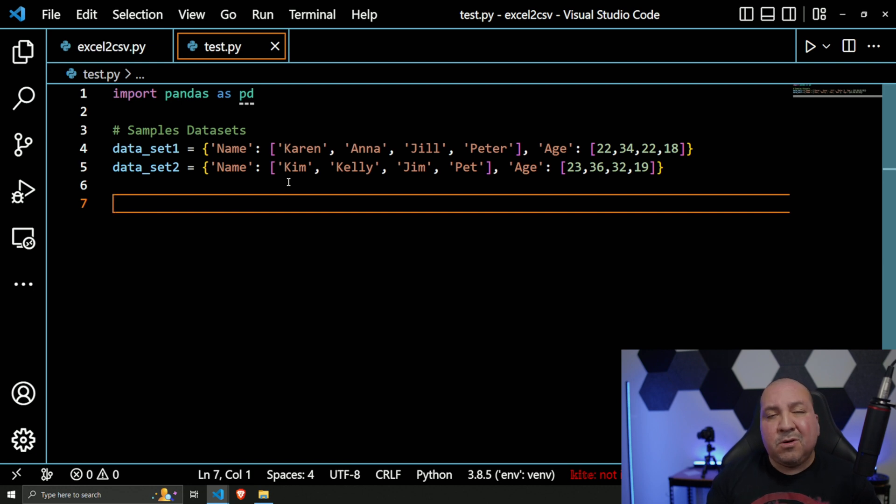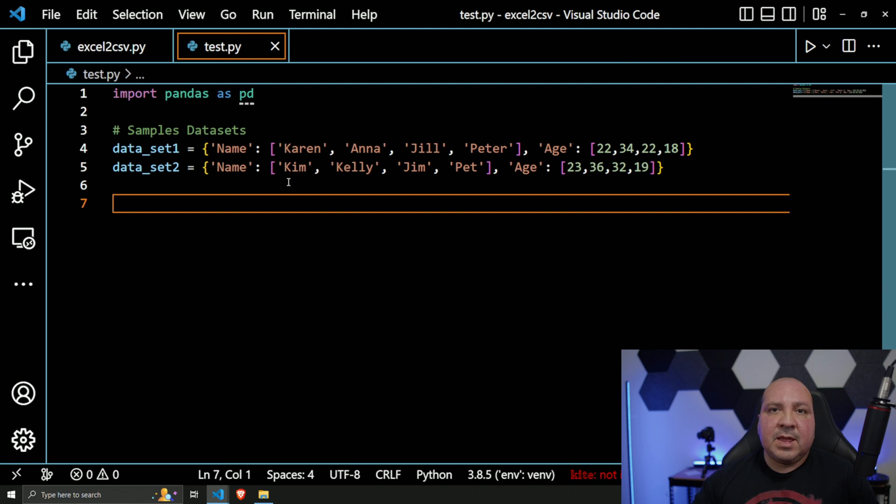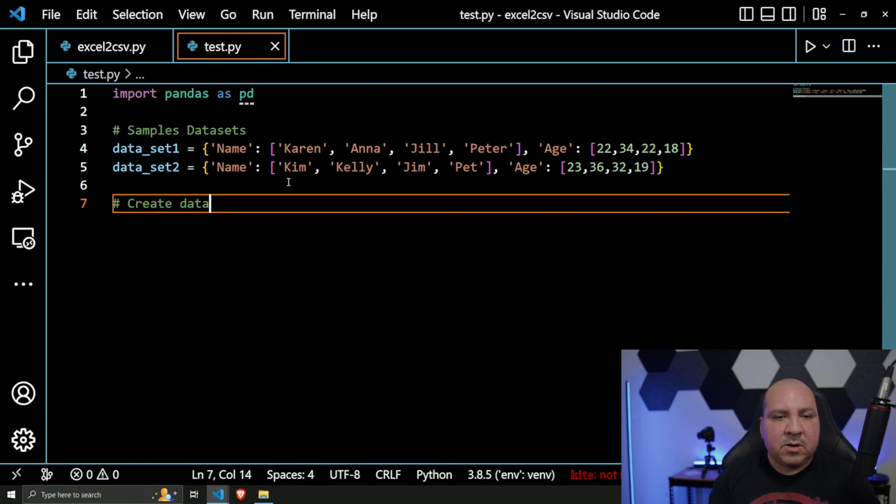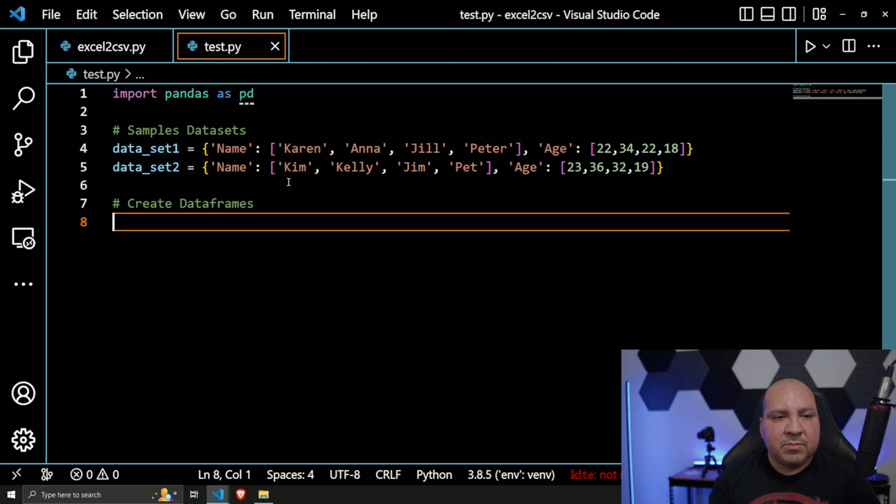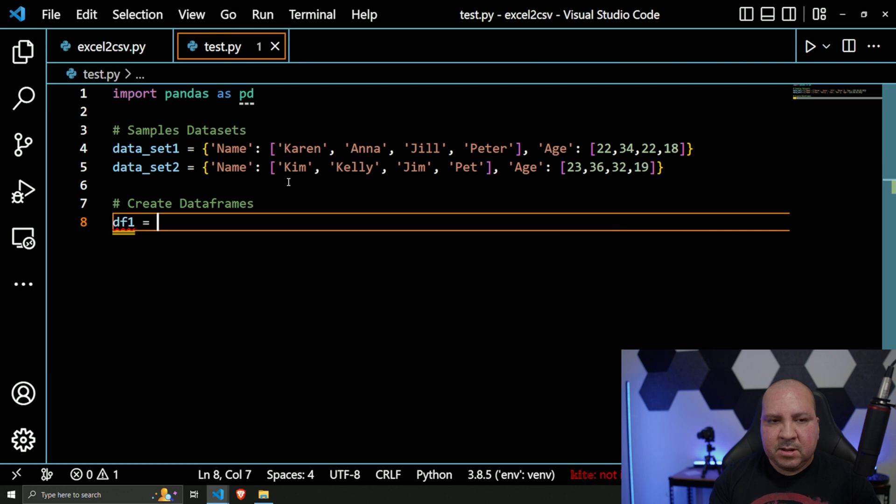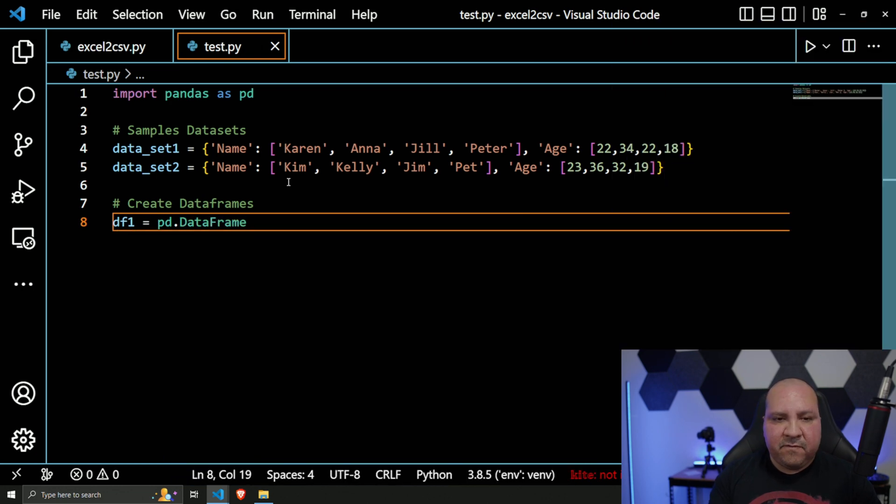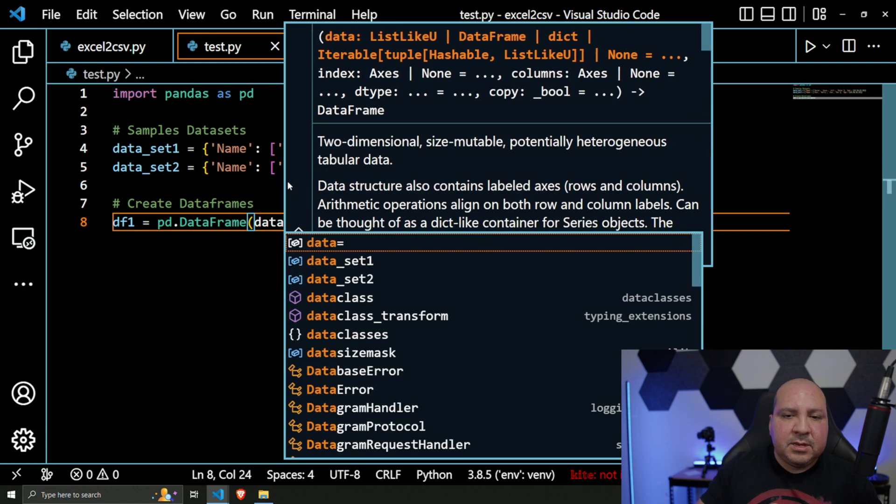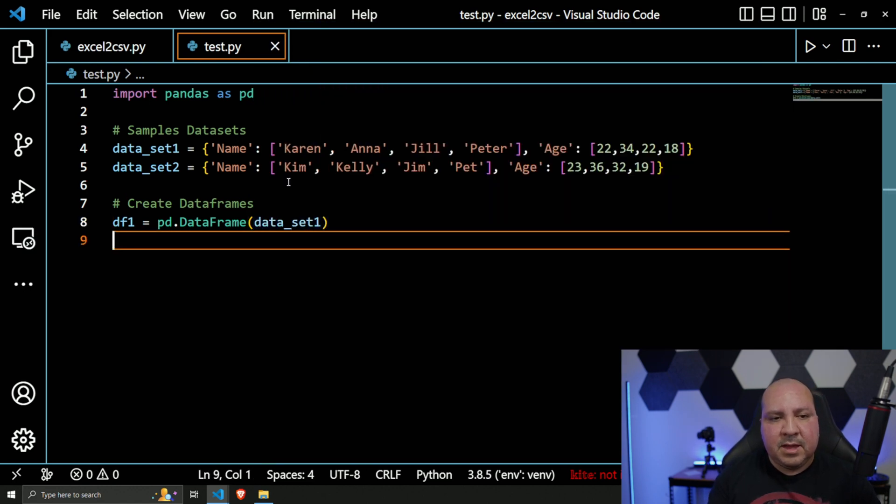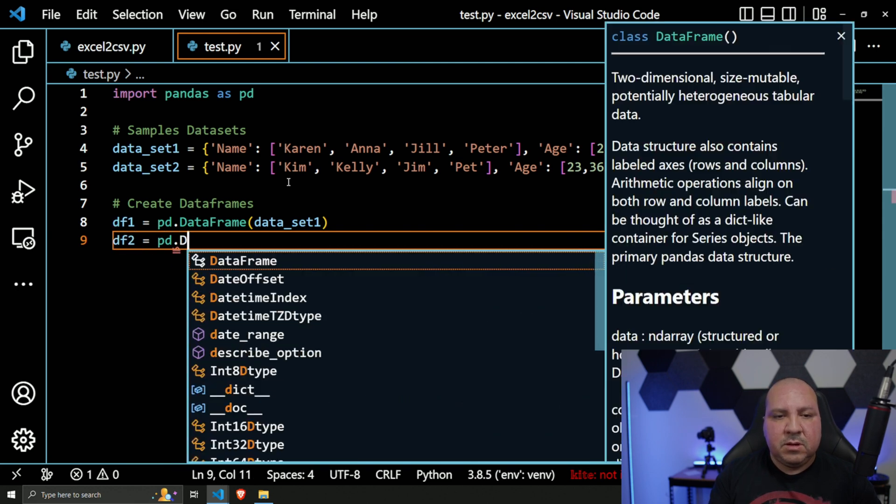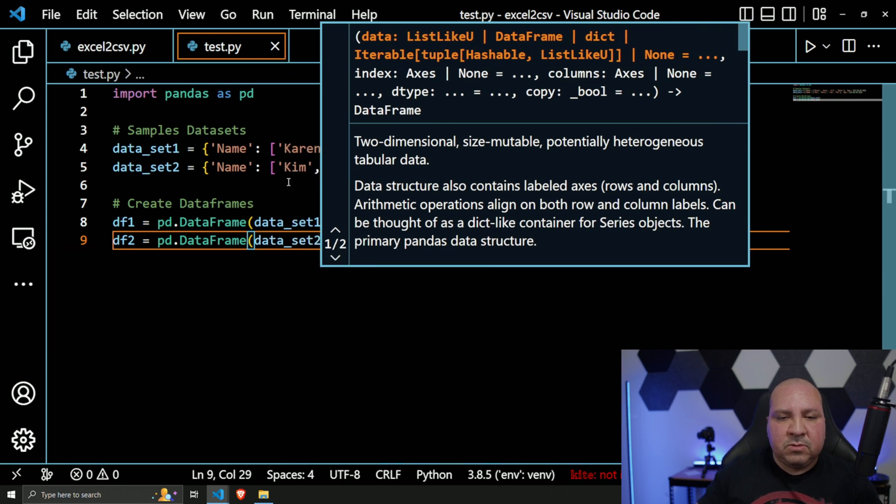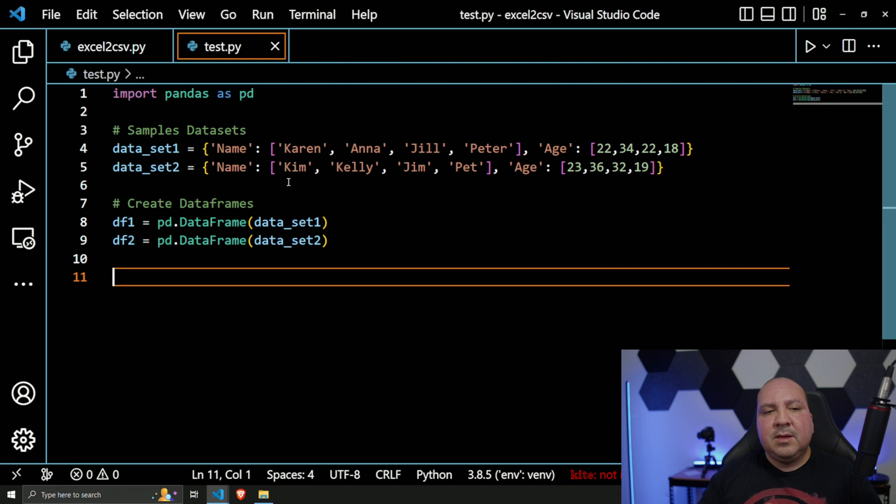So we got sample datasets created. Ultimately we need to create DataFrames because that was the whole request - if I got multiple DataFrames, how can I export them to the same Excel file? So next, let's go ahead and create our DataFrames real quick. This would be `df1`, and we're going to use `pandas.DataFrame` and then literally just pass in our dataset, which is `data_set1`. And then `df2`